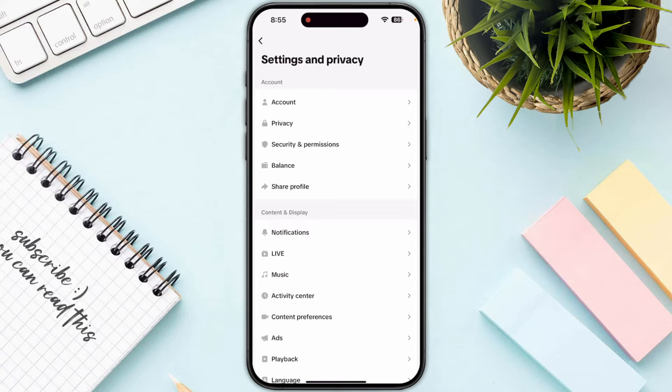Once you are in, you just need to look for the option of Balance, which is under Security and Permissions.